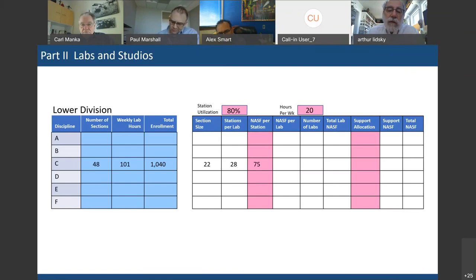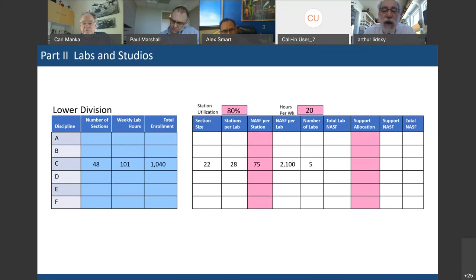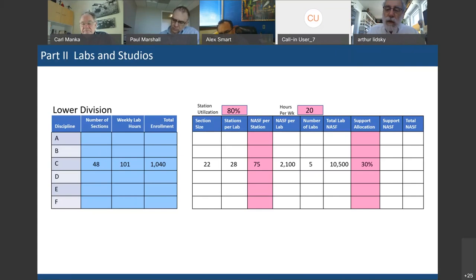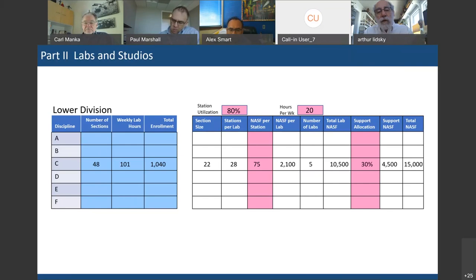A Category C laboratory requires 75 square feet per student station. 28 stations times 75 square feet equals 2,100 square feet per lab. The number of labs needed is 101 weekly hours divided by 20 hours, giving 5 labs. Five labs times 2,100 square feet equals 10,000 square feet of lab space. The 30% support space for prep rooms and instrumentation means you need an additional 4,500 square feet.